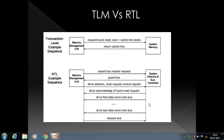Welcome to the second lecture on TLM. Last time we understood that TLM is a level of modeling at a higher abstraction level than RTL, originating from the need to improve the productivity of SOC design with increasing complexities.